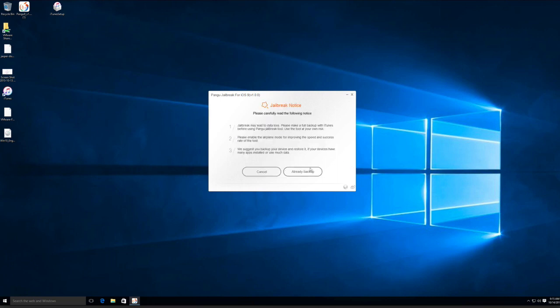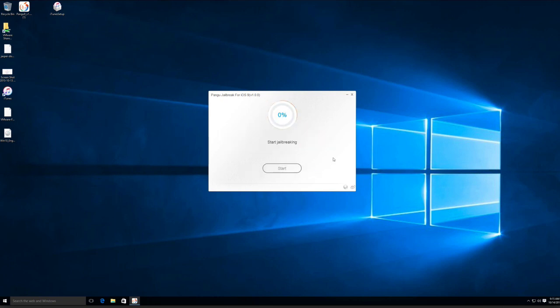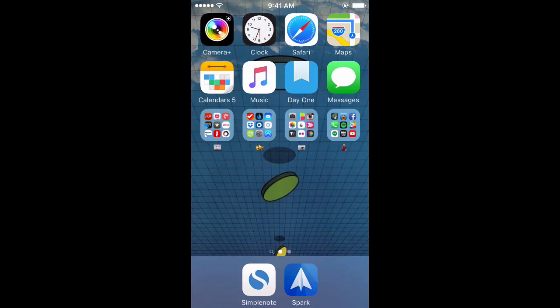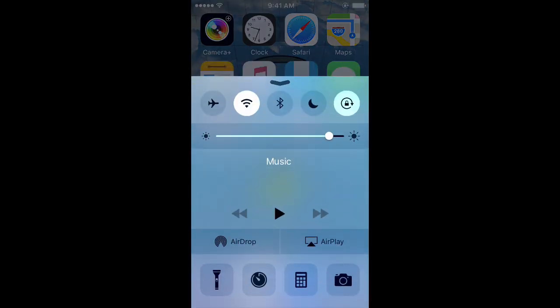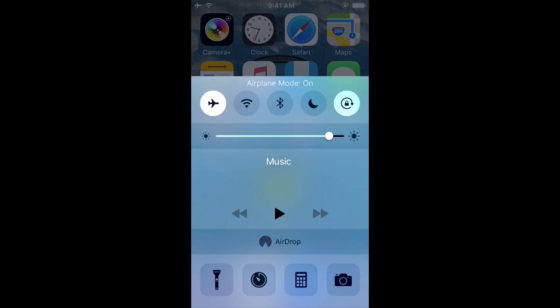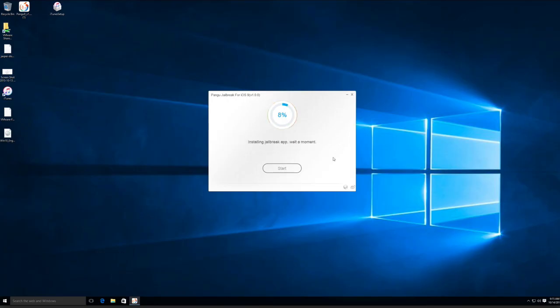After that, you'll want to click the awkwardly worded 'already backup' button. Pangu will run a few things, and then you'll need to enable airplane mode on your phone. Then you'll just let it do its thing for a little while.